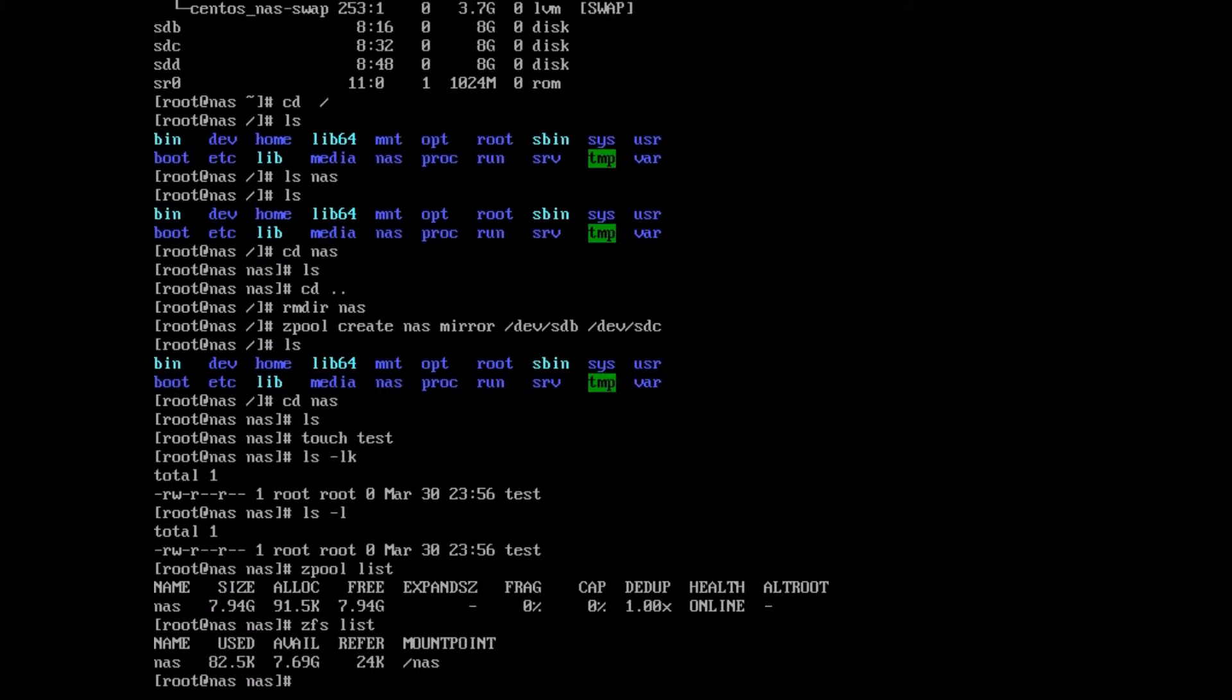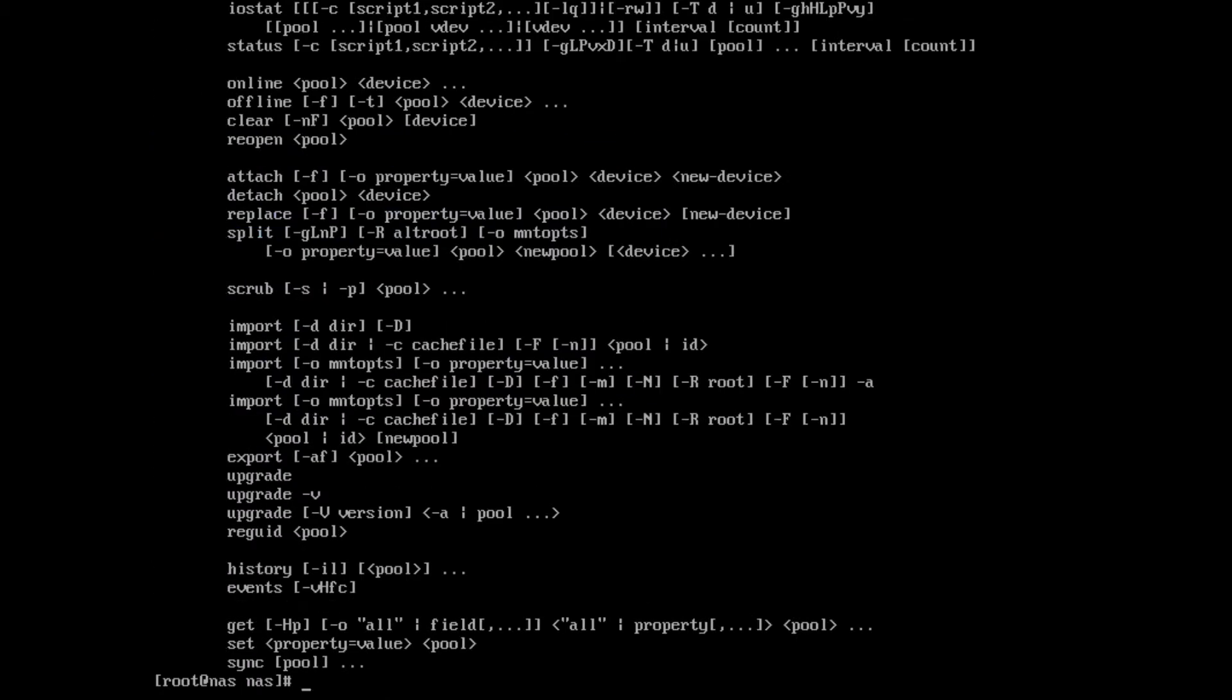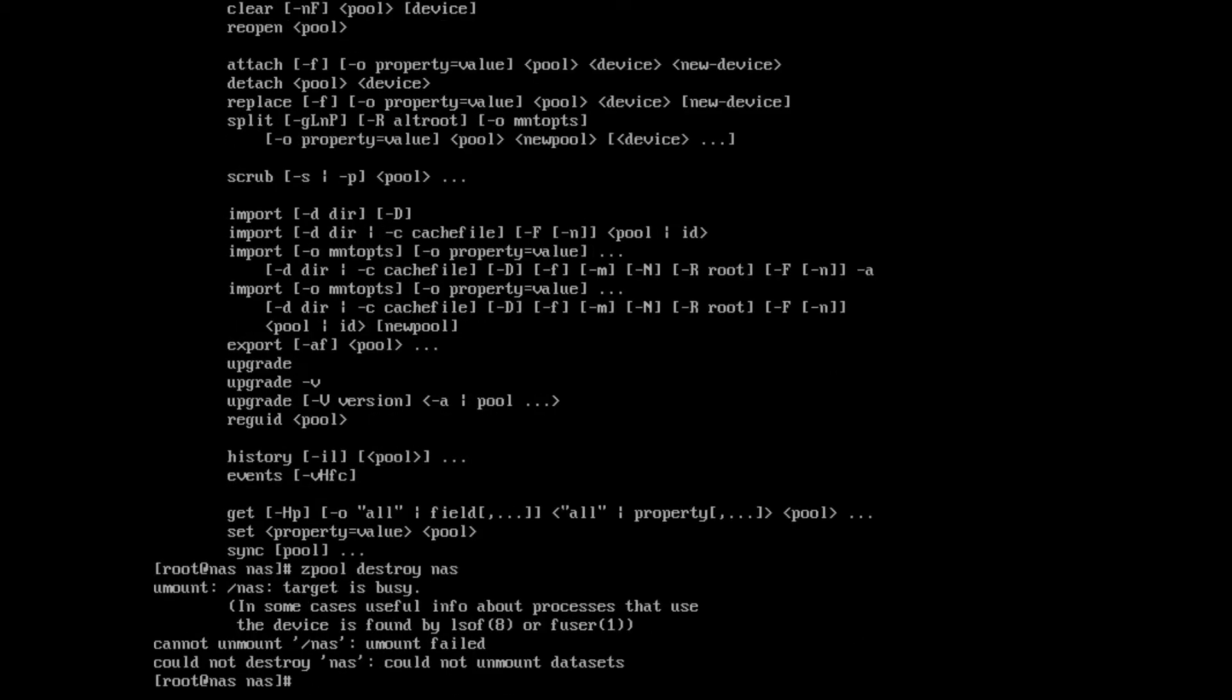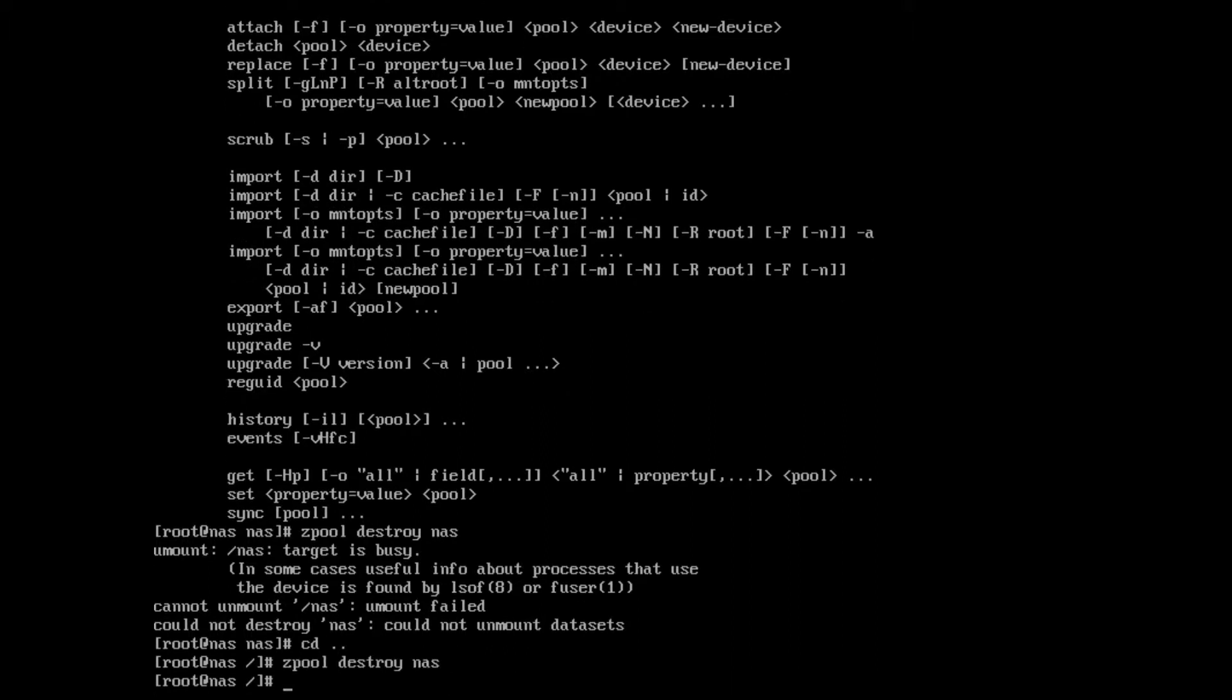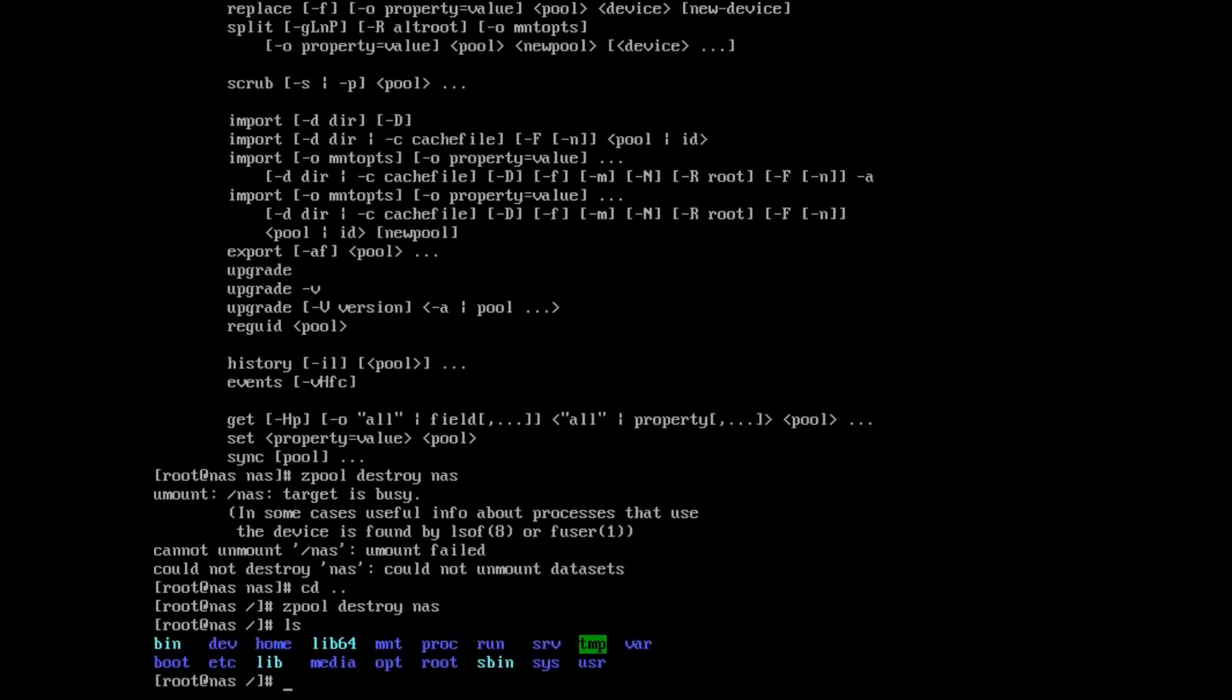We can destroy this. Let's do zpool destroy nas. Whoops, I have to spell destroy correctly. Okay, the target is busy because we're inside the folder nas. And now you see the nas folder is gone—we've destroyed it.